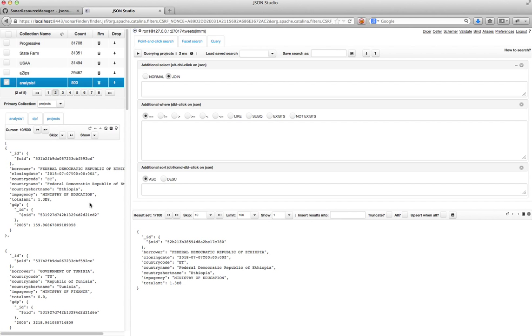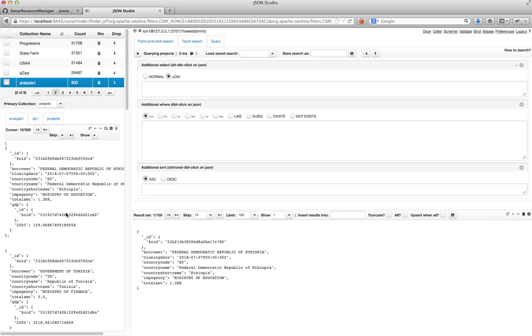And then we look at this collection. That's exactly the collection that I wanted, right? Each document now has the project data plus the GDP data. So I have done my join and I've created a new collection in my MongoDB database. And now I can go and do analysis on it.